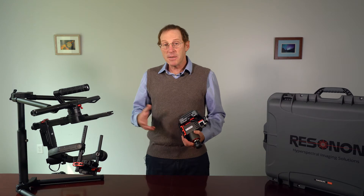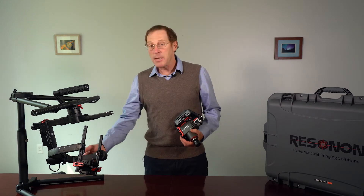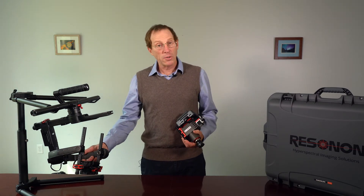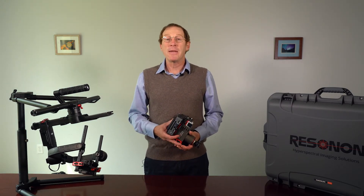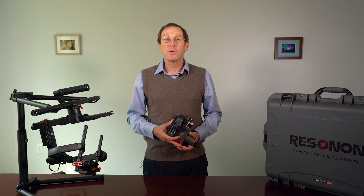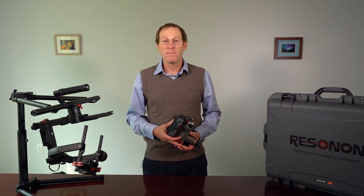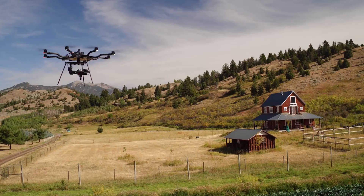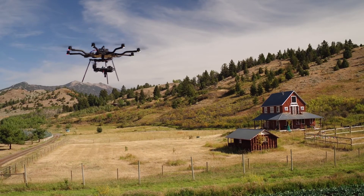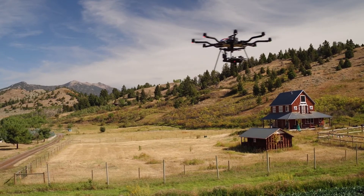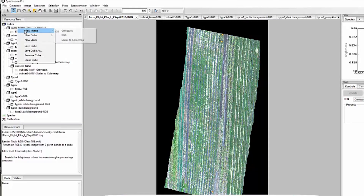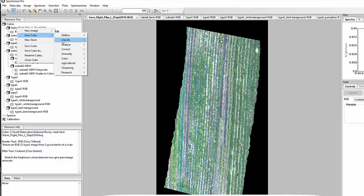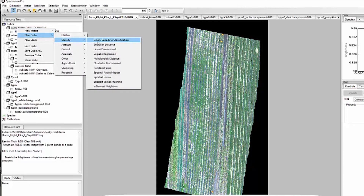The system easily mounts in many popular drone gimbals. You can mount the system in any gimbal whose cage is large enough to hold it. The airborne system is straightforward to use and contains all the hardware and software you need to acquire and analyze hyperspectral data.